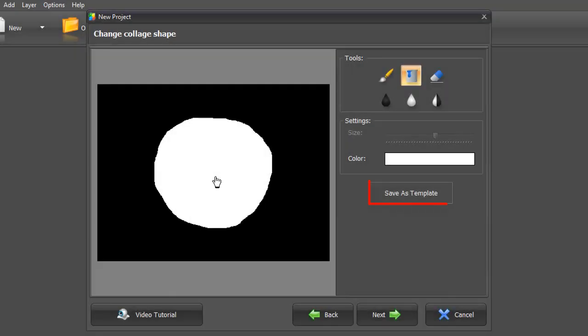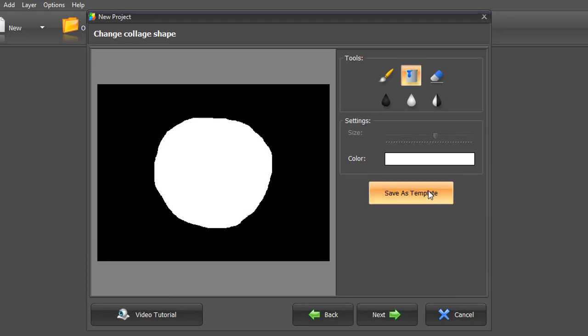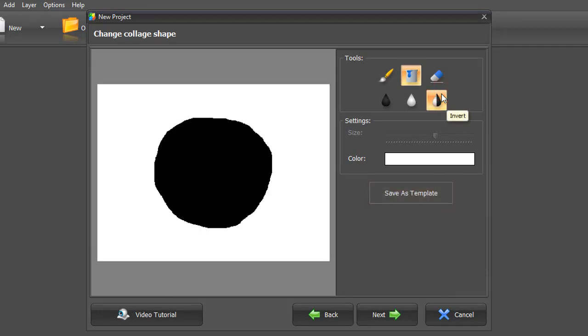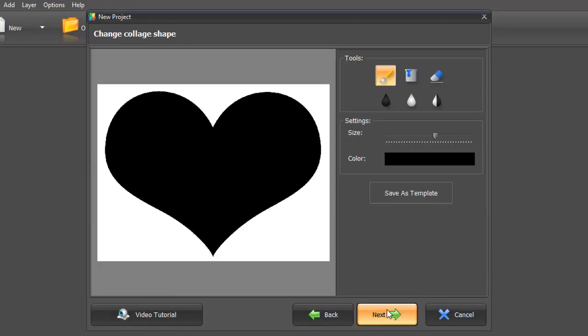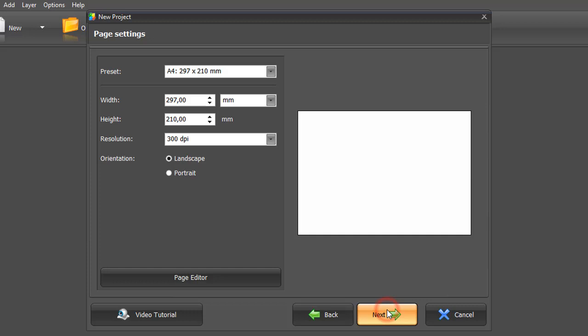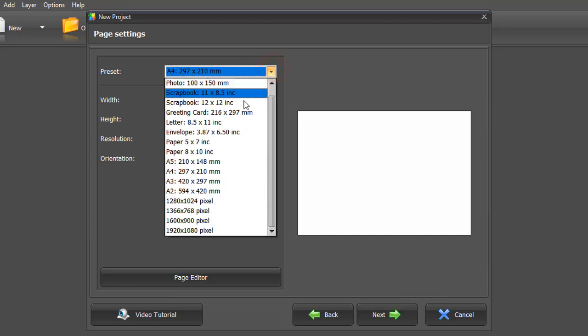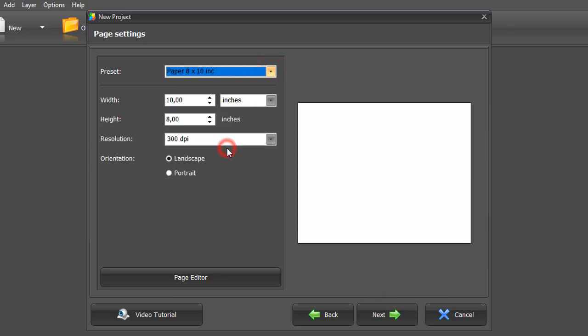Save your design as a template in the software collection. You can invert the collage if you want, and it will look like this. Once you're done with the shape design, adjust the page settings and add as many pictures as you want.